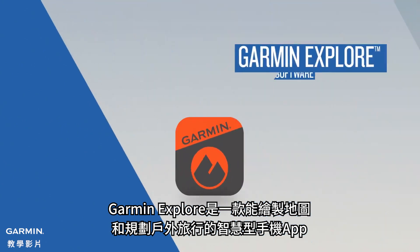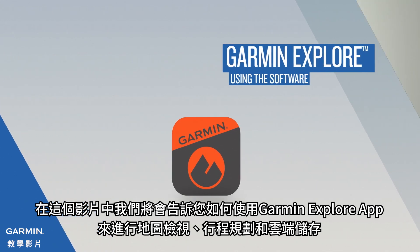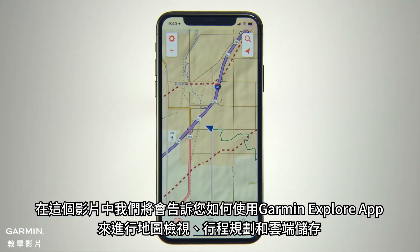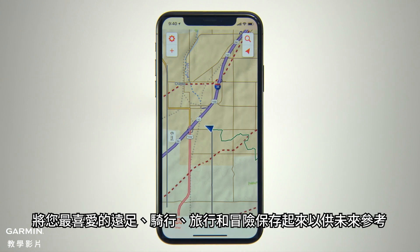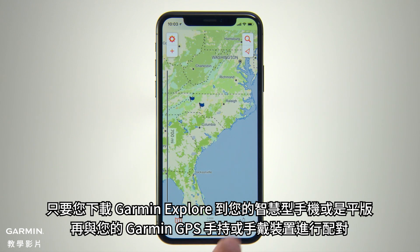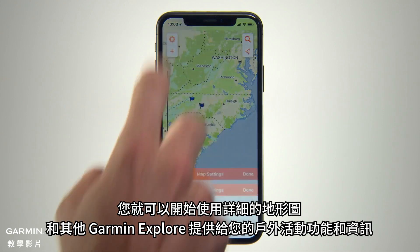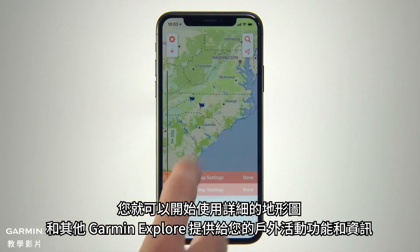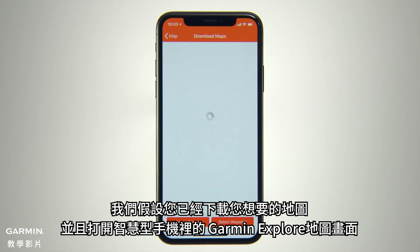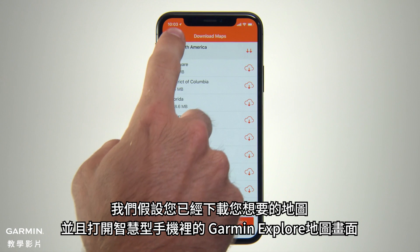Garmin Explore is the mobile app for mapping and organizing your outdoor adventures. In this video, we'll show you how to use the Garmin Explore app for map viewing, trip planning and cloud storage of your favorite hikes, rides, trips and adventures for future reference. Once you've downloaded Garmin Explore to your smartphone or tablet and paired it with your Garmin GPS handheld or wearable, you're ready to start accessing the detailed topographic maps and other outdoor resources provided through Garmin Explore. We'll assume you've downloaded the maps you want and now you're looking at the Garmin Explore map screen on your smartphone.